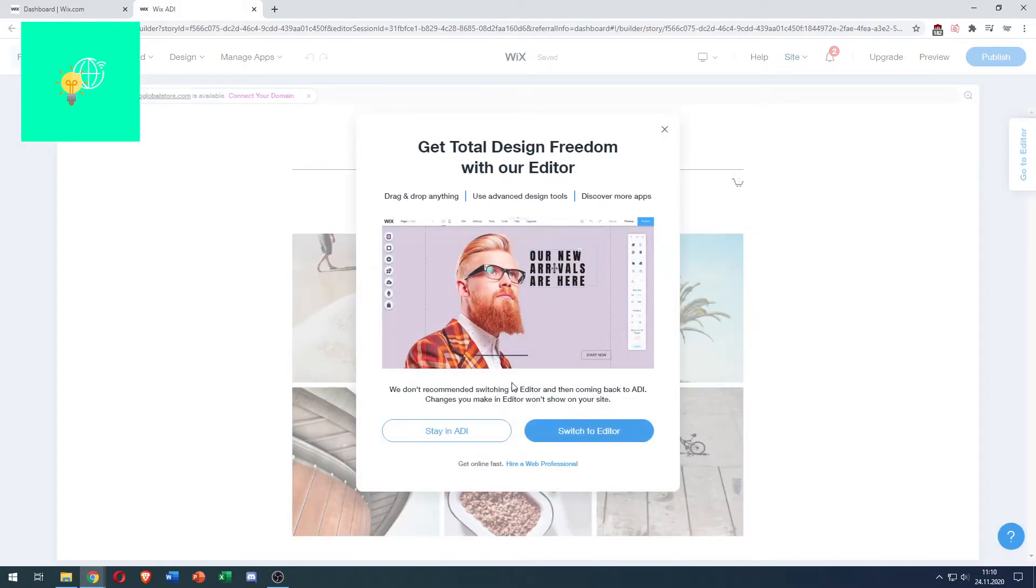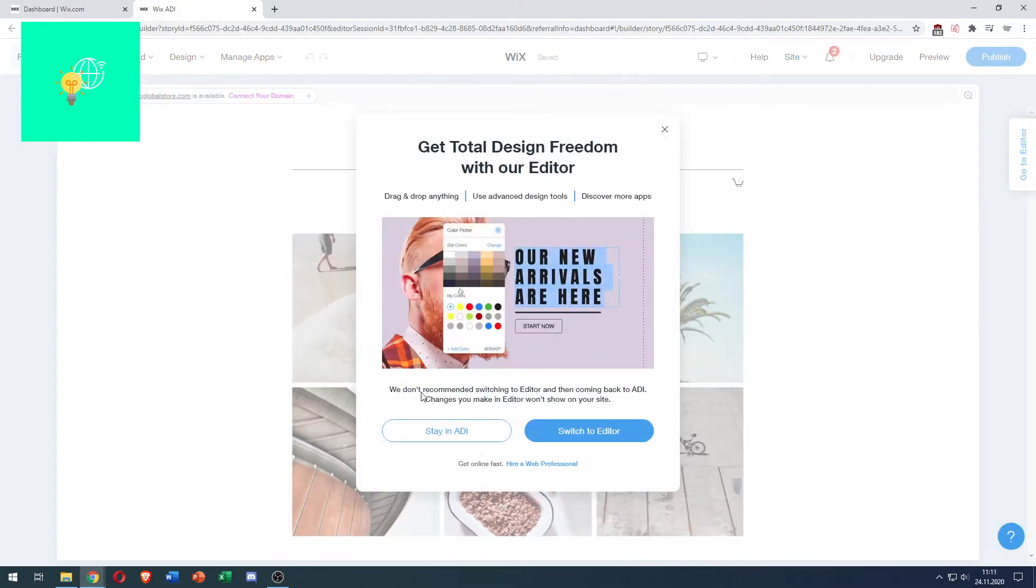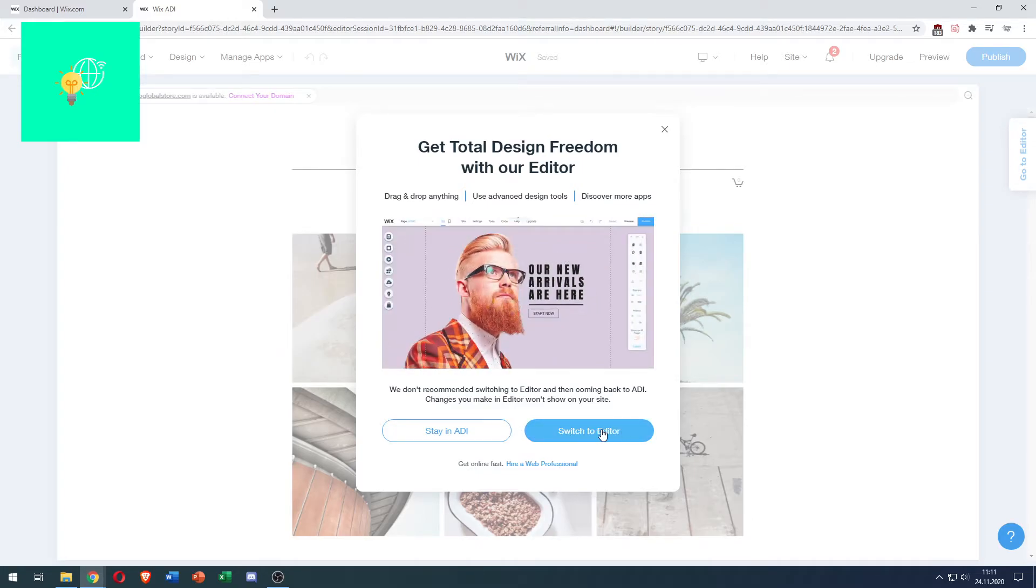Let's say yes. They don't recommend it, but that's the only way to do it. Click Switch to Editor.